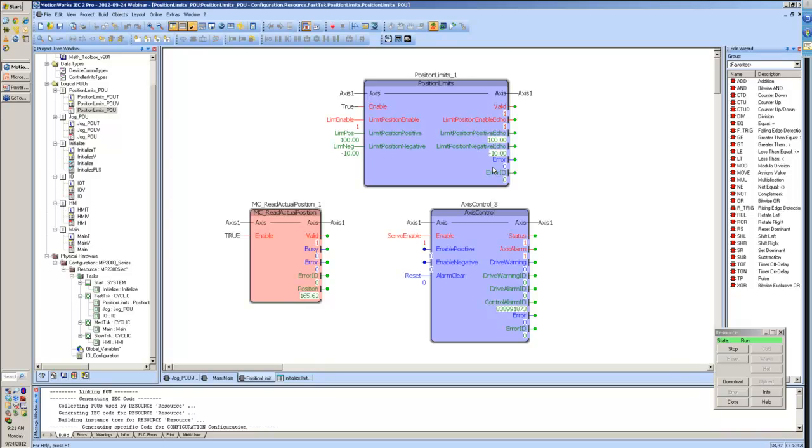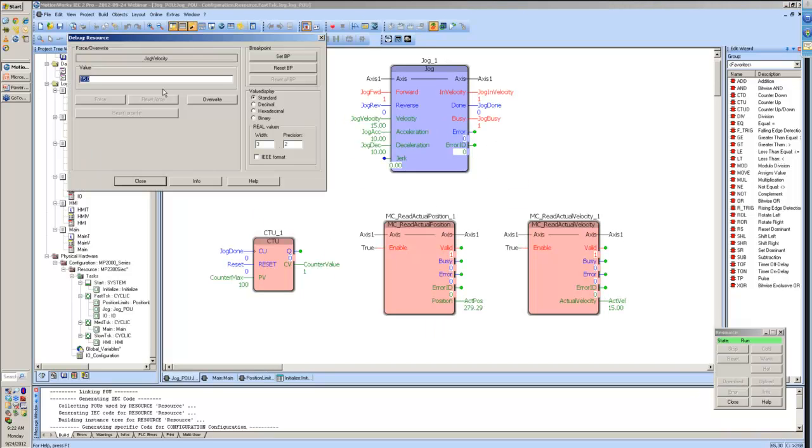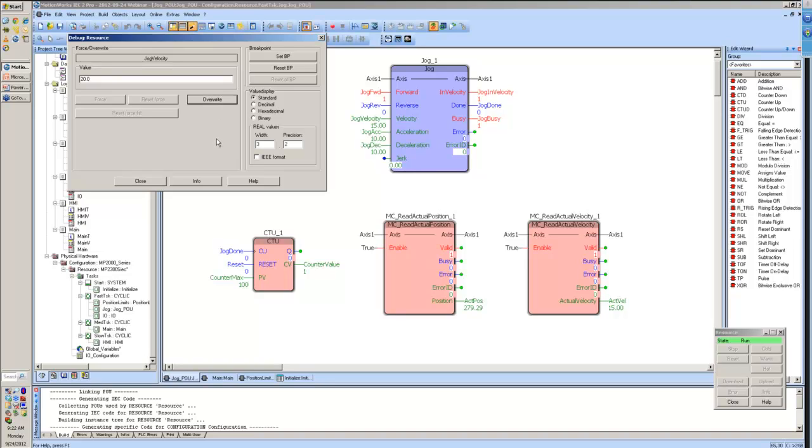An additional feature of this particular function block is that it also provides an echo of these limits to make sure that those were set correctly in the drive. And I think that's all I have for this particular function block.